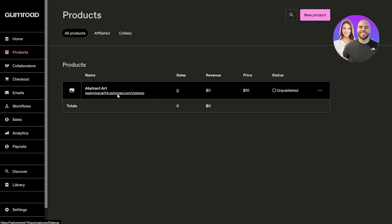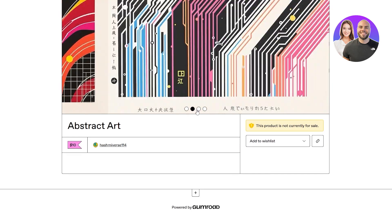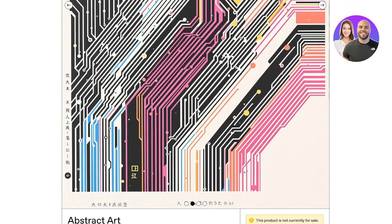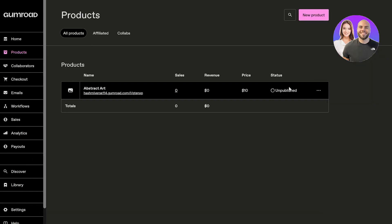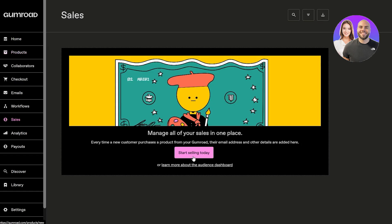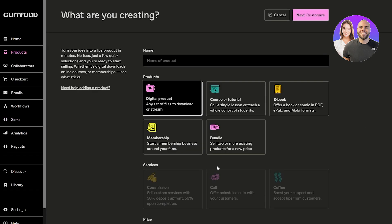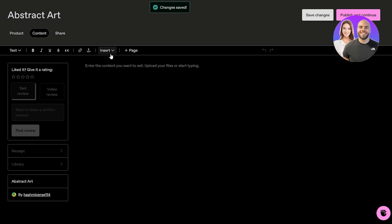Now I can go back into the product section and go into the product that we want, which is this one right here that we are creating - abstract art. We've got all these different options. Let's go ahead and click on this button, start selling today. I think I need to create it again, so I'm going to do all of this again.